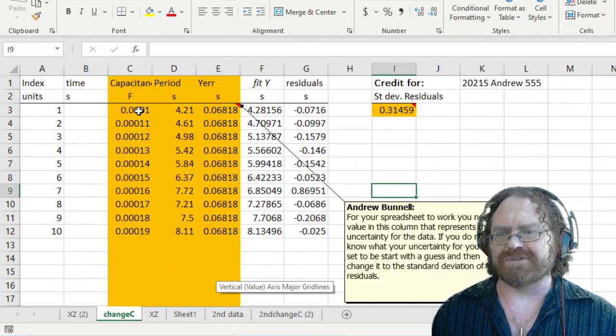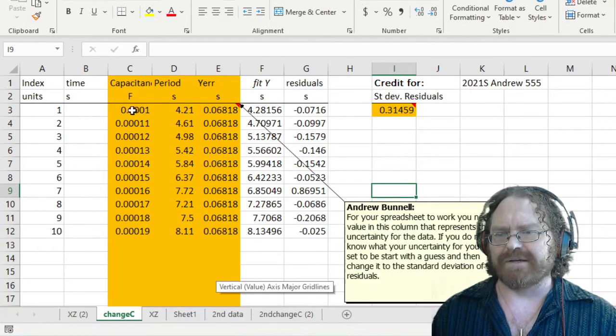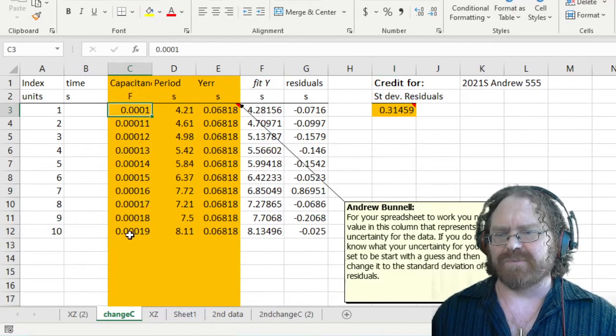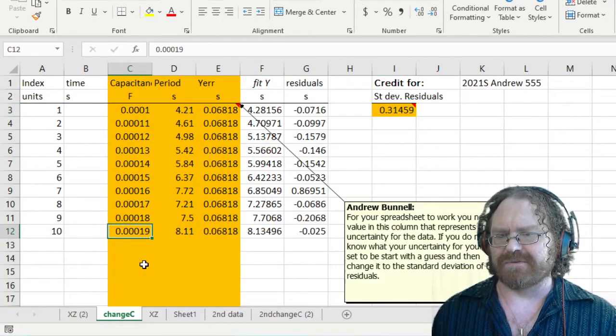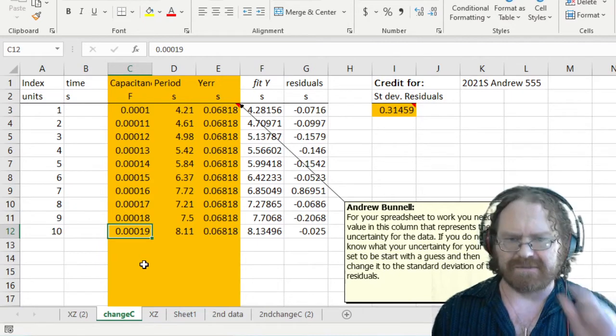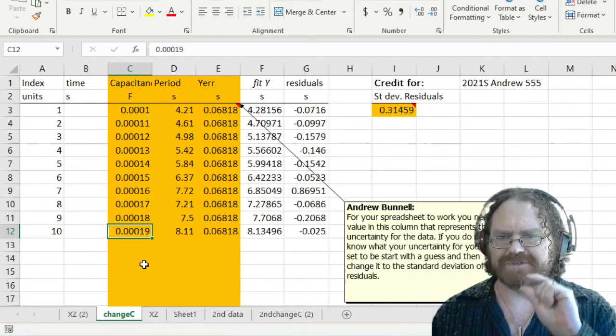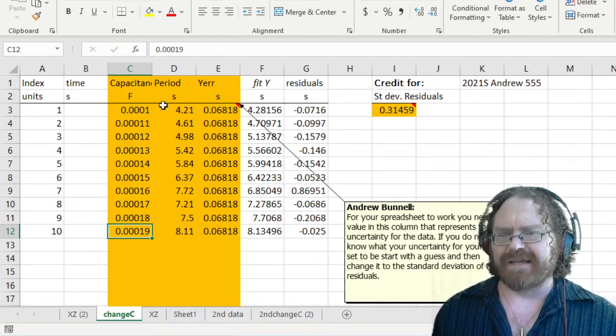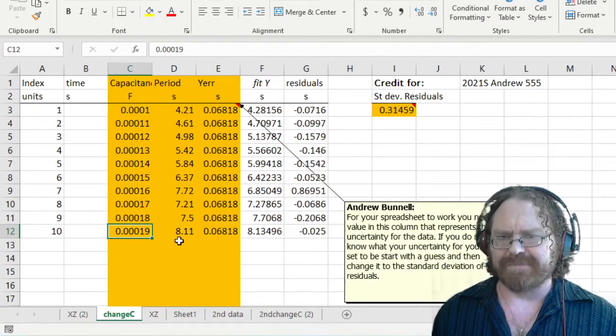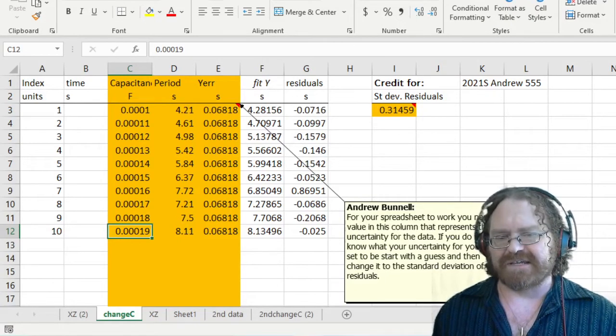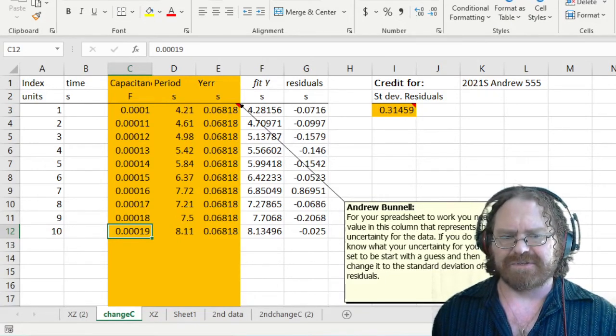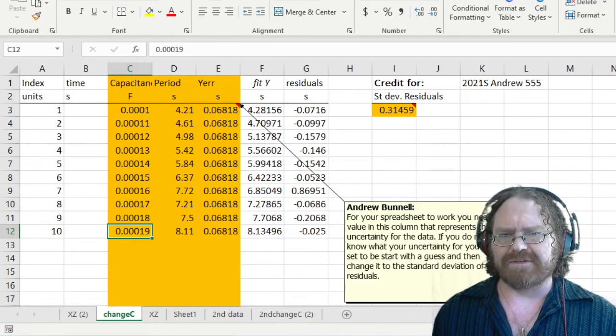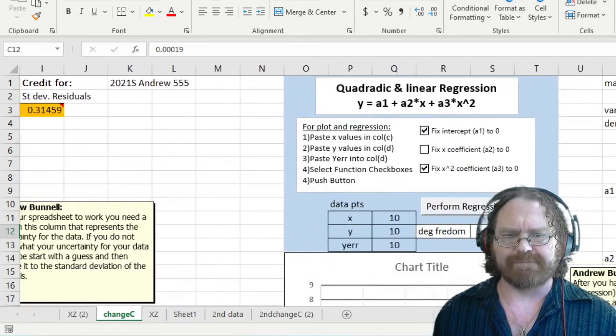So once again, we started at 100 microfarads, and we went all the way to 190 microfarads by adding in those little blue resistors one at a time. And each time that happened, I measured the period. And then I just typed in those numbers. And then before you fit your data, you should go over and take a look at your data.